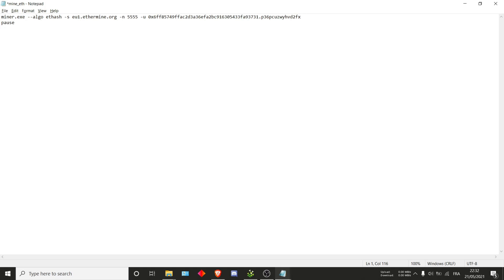And that's all of it for the rig and wallet. And then, because we're on an SSL pool, you just want to do dash ssl. And that, believe it or not, is the end of the ETH file.